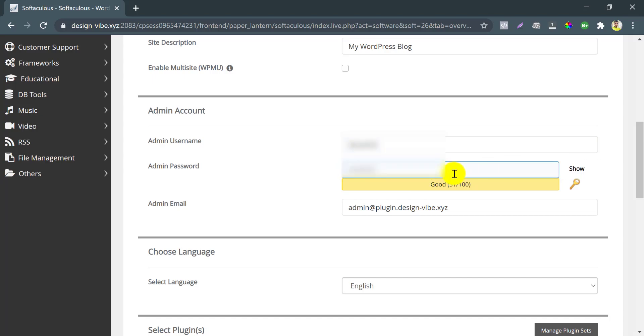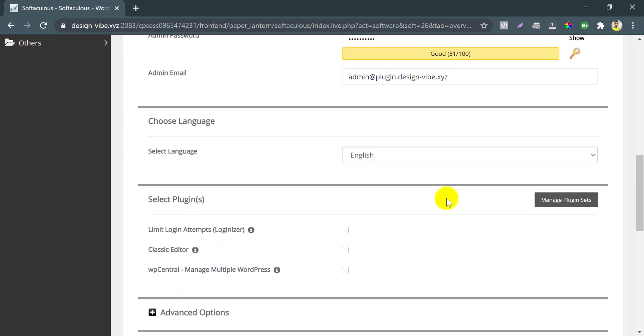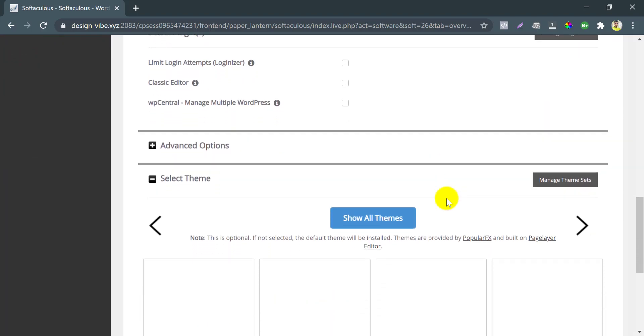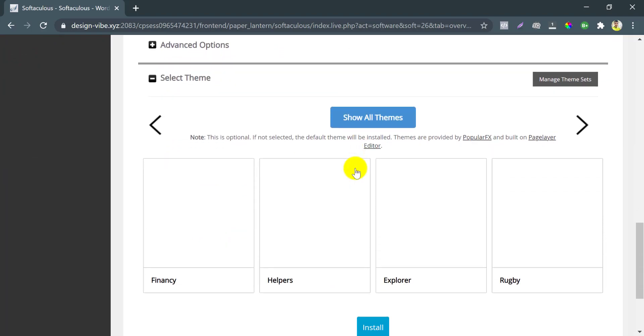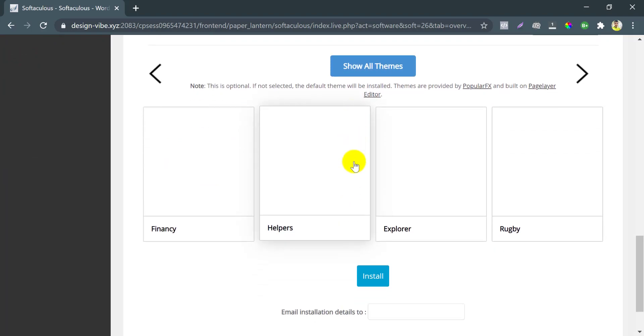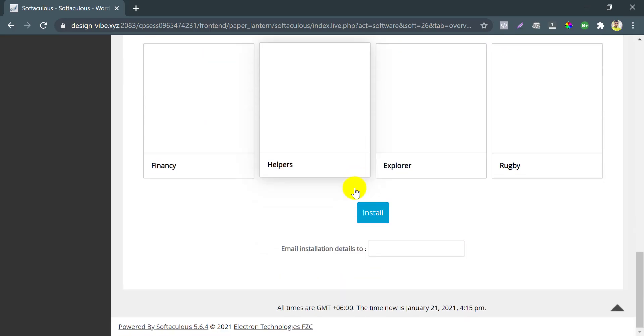After choosing the password, scroll down and then press install.